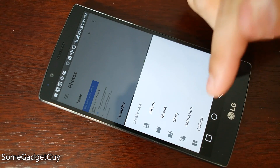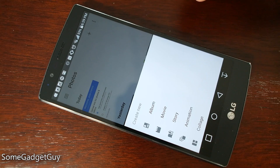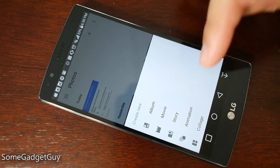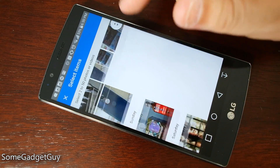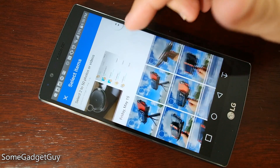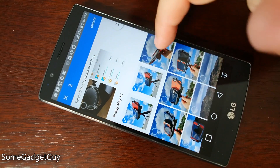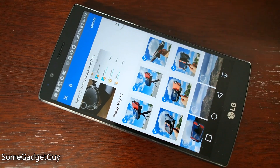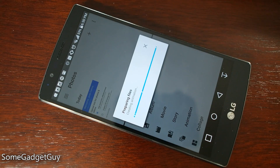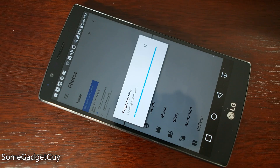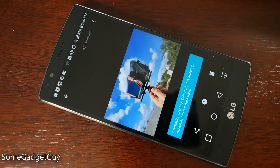Creating an animation would obviously work better if I had a whole series of photos that were shot one right after the other, but let's just see what happens if we create some kind of GIF with these six photos. It's going to prepare those files and create the animation.